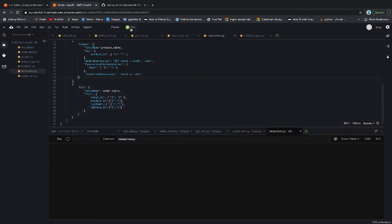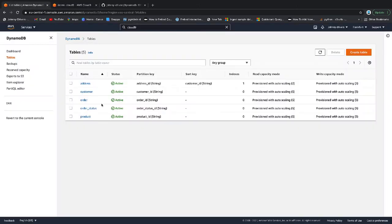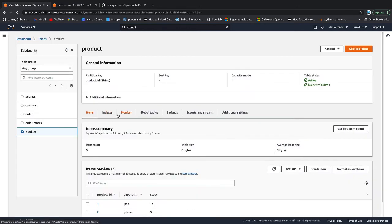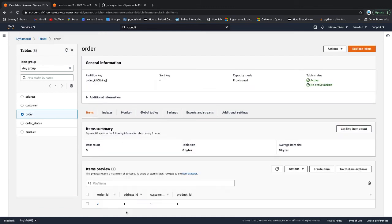It successfully ran there. You can see the status code 200. Jump onto the tables and let's firstly look at product and we should see a minus one off the iPad count of 15 that I updated in the last video. And if we look then at the order status, you can see that we have order ID 2 and product ID in.